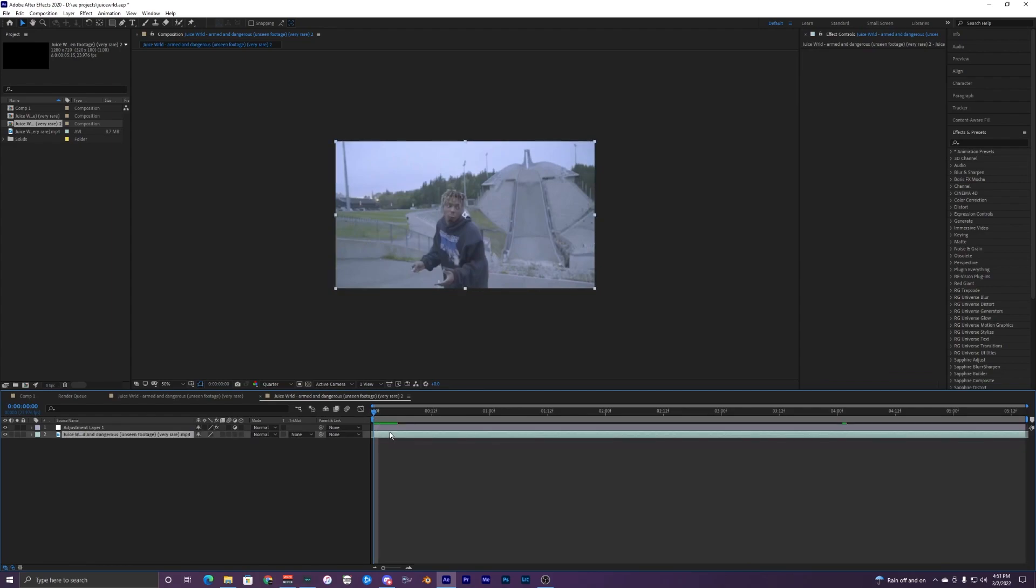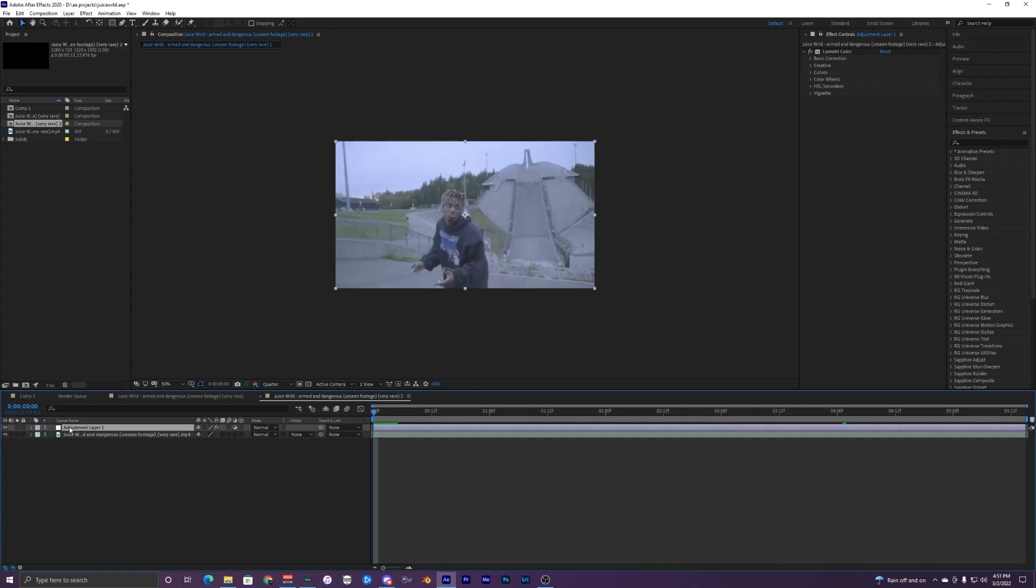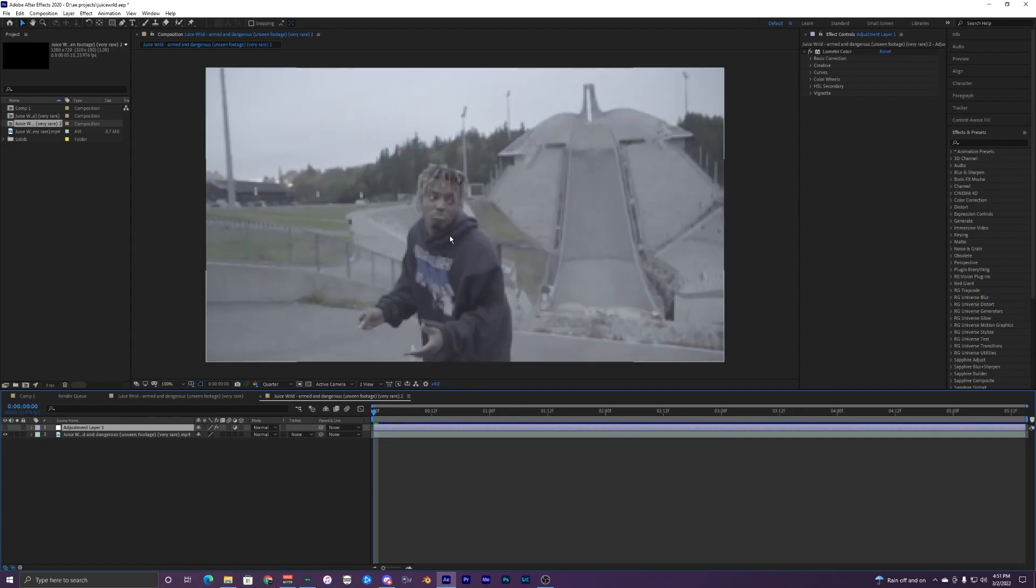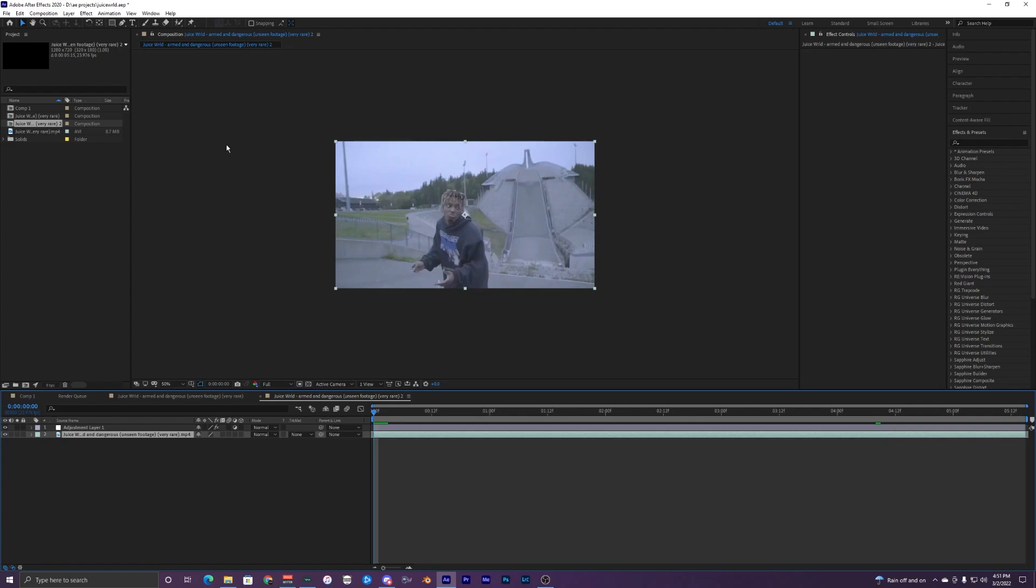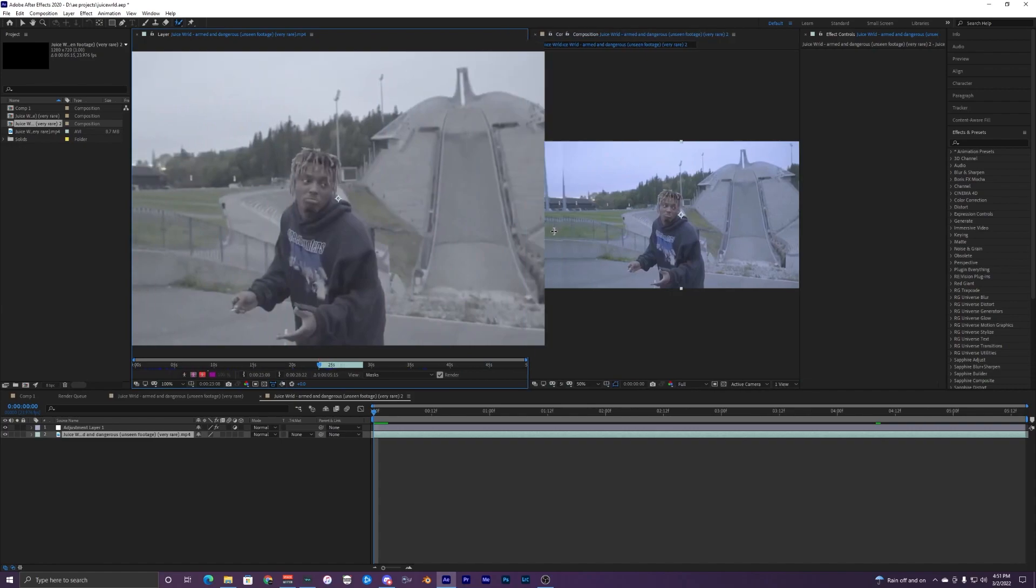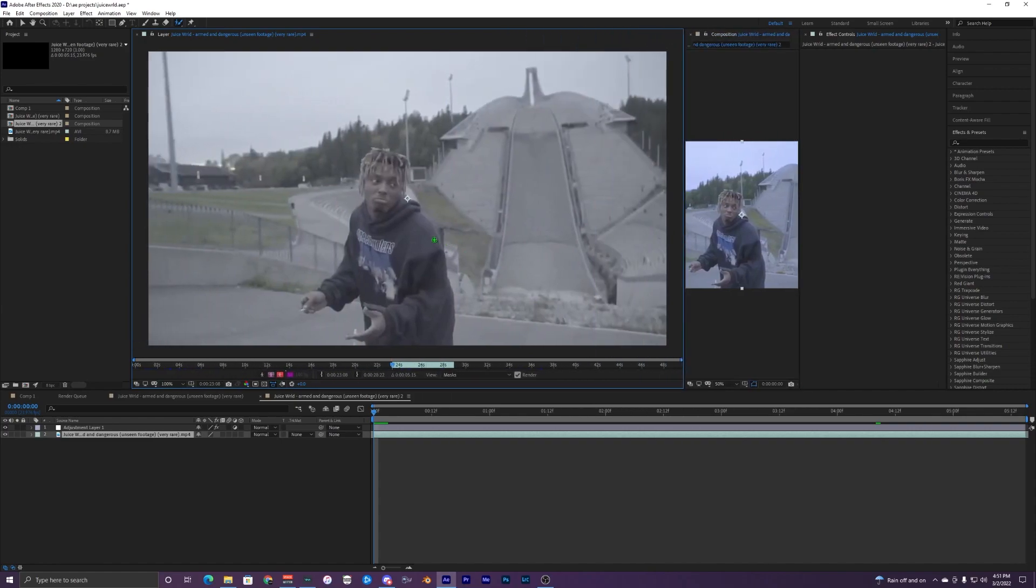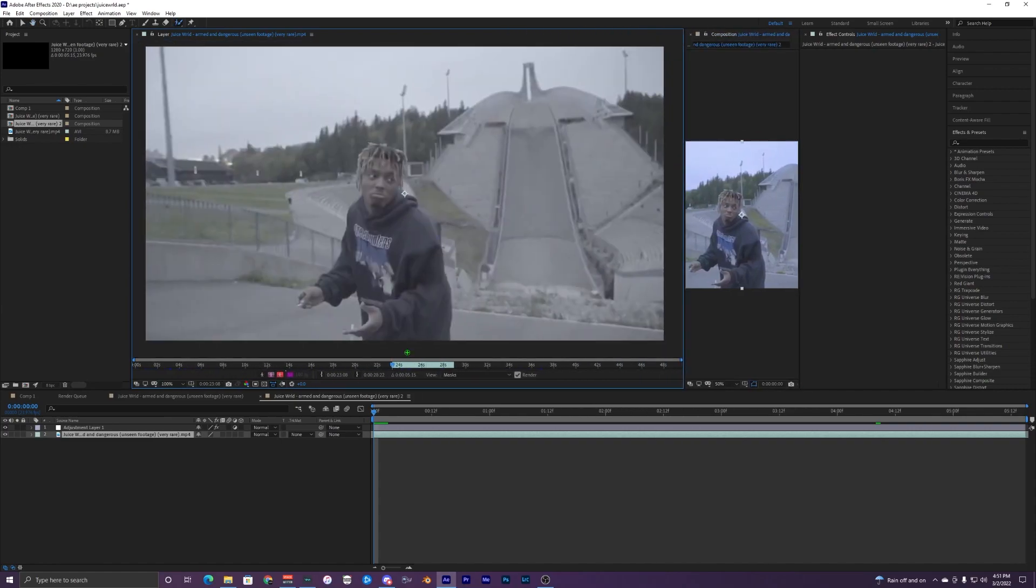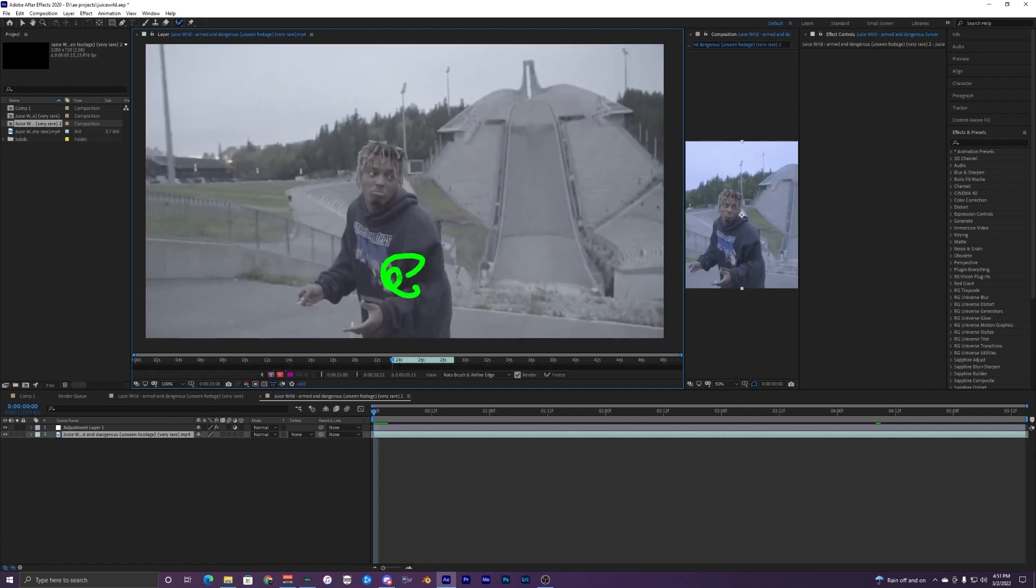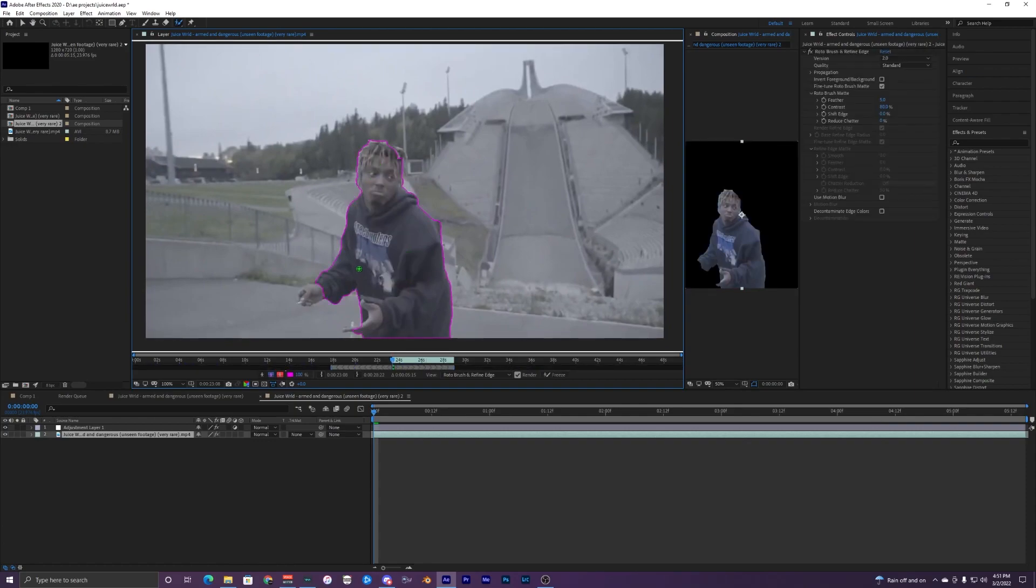This is what my timeline is looking like so far. I just have my clip of Juice WRLD right here and then I have an adjustment layer which is just the color grade because without it it's super flat. What I'm going to do is go up to rotobrush right here and just double click on your layer and it should pop up this other composition that you can edit your rotobrush in.